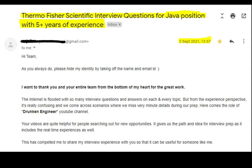The mail is about Thermo Fisher Scientific interview questions for a Java position with five years of experience. She says: 'Hi team, as always please hide my identity and remove the name and email ID. I want to thank you and your entire team from the bottom of my heart for the great work. The internet is flooded with interview questions and answers but from the interview perspective it's really confusing, and we come across scenarios where we miss very minute details. Here comes the role of Drunken Engineer YouTube channel — your videos are quite helpful for people searching for new opportunities.' Really thank you for sharing your interview experience. If you want to share your experiences as well, you can reach us at the email ID in the description.